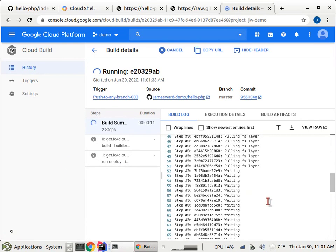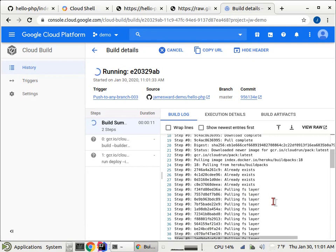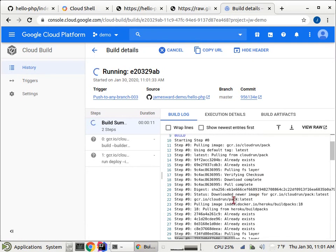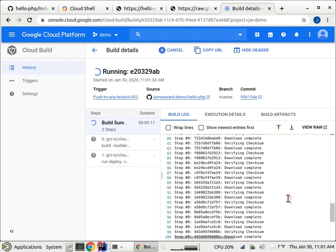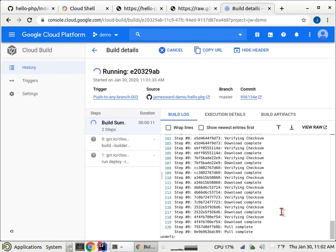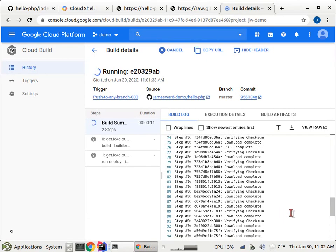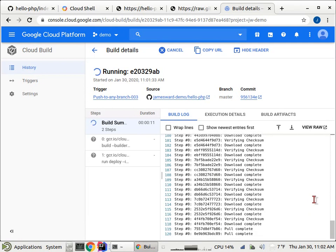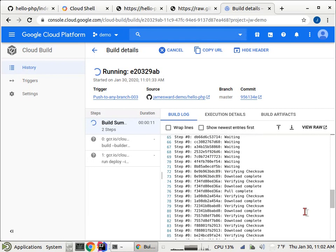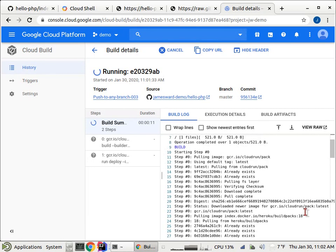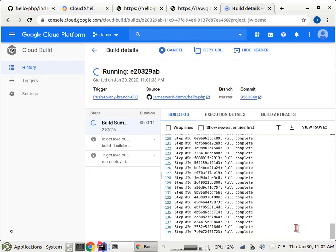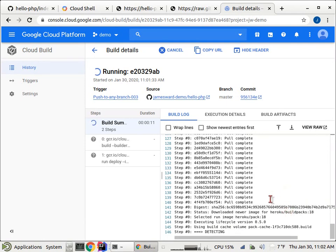And so now it's going through those two steps that I defined in my cloud build YAML to build the application with build packs and then do the new deployment to cloud run. So we can watch the output as it's moving through. You'll see it's doing the build packs. It's pulled the container images for build packs. And then it's going to run the build packs, which will figure out, hey, this is a PHP application. Okay, so there we go.